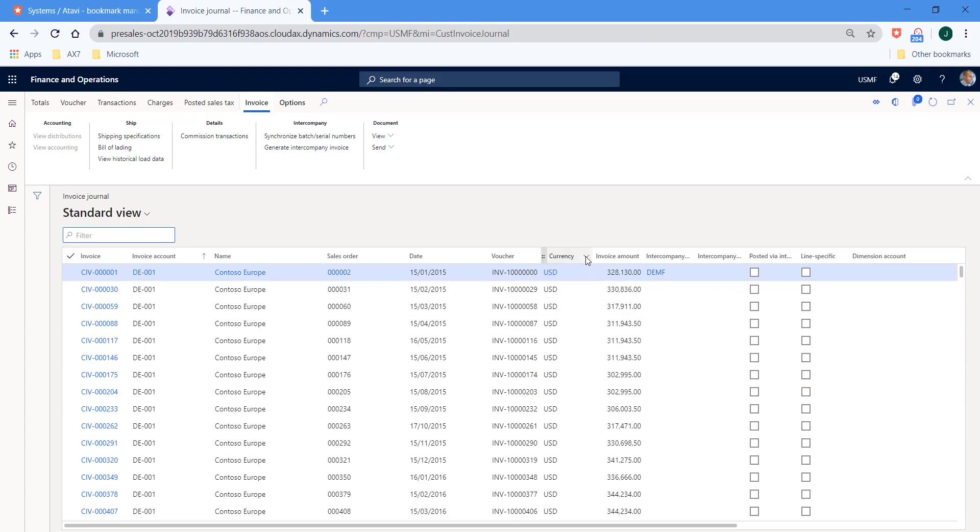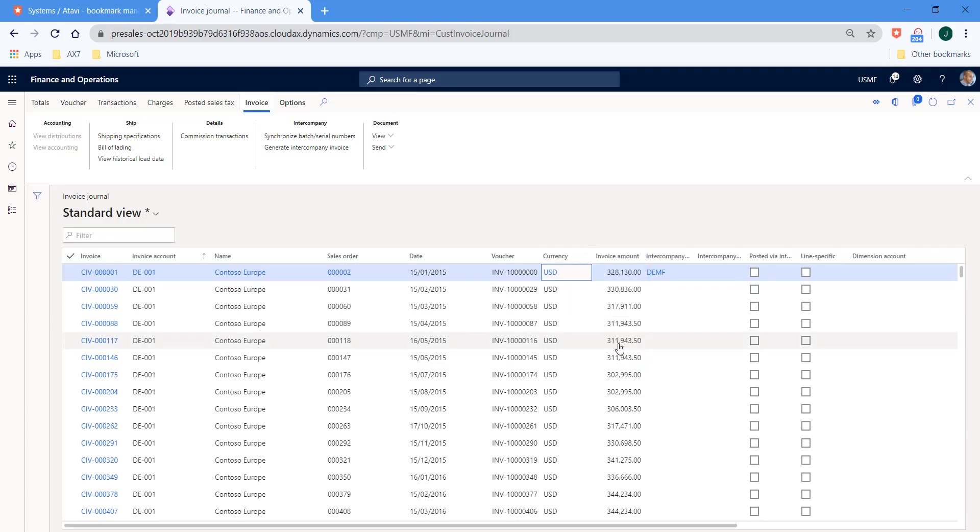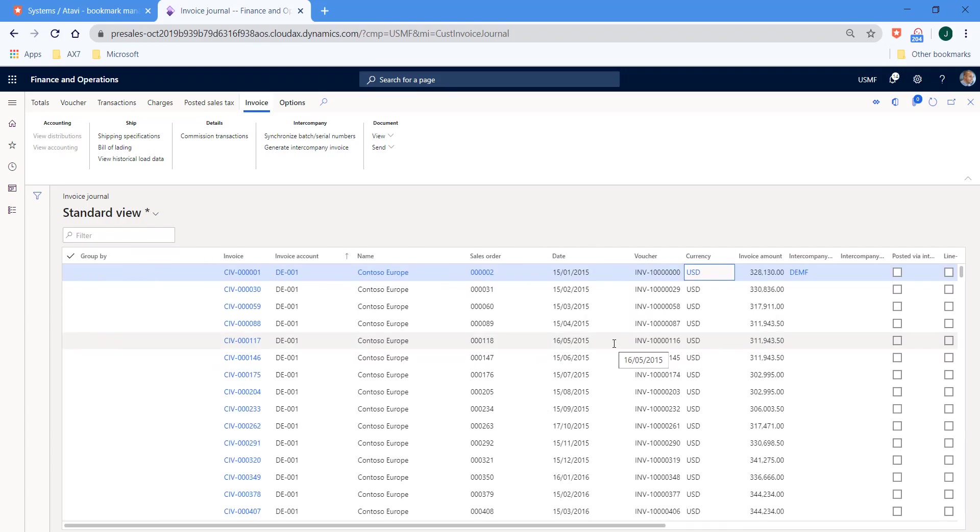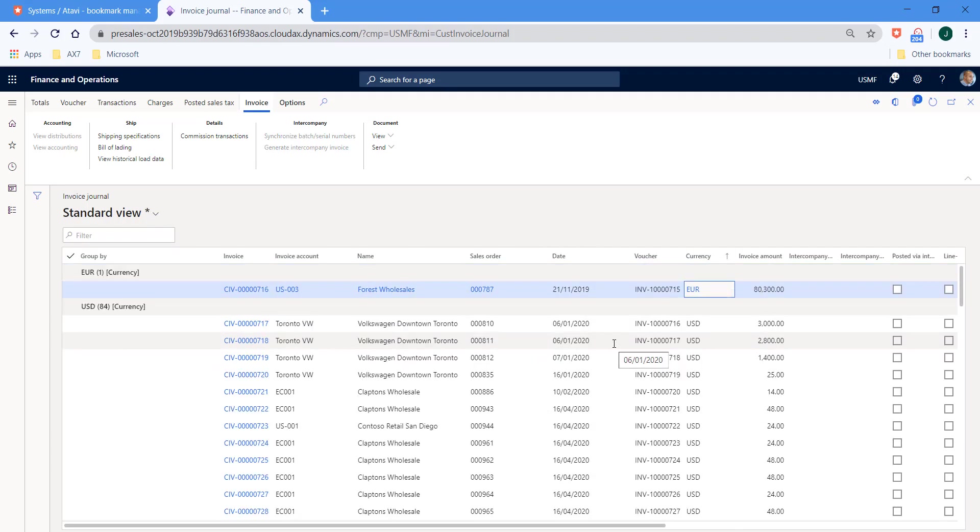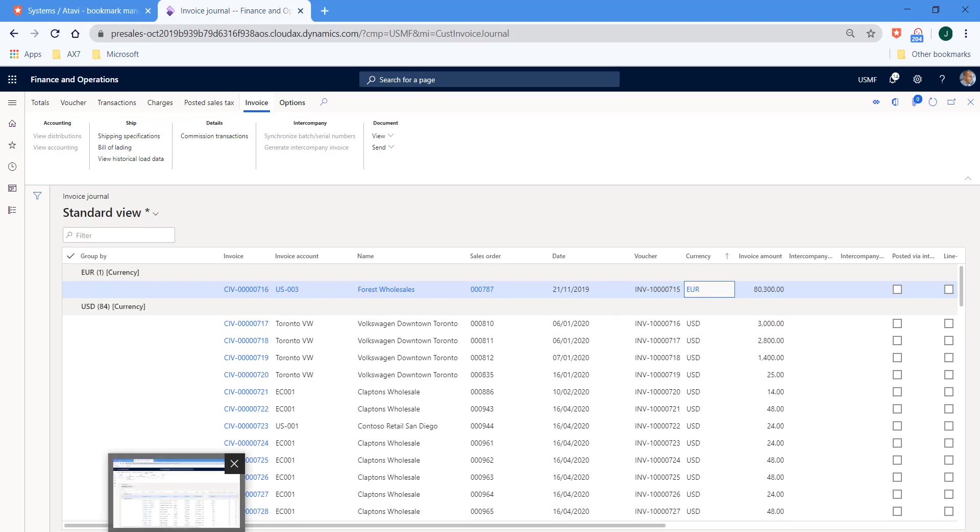So for this demonstration, what I'd like to do is to sort the invoices and group them based upon currency. So it's really simple. We come along to the currency column header, right click, group by this column, and the system will then group by that specific value. So we can see euro invoices, US dollar invoices, and perhaps further down the list, sterling invoices.